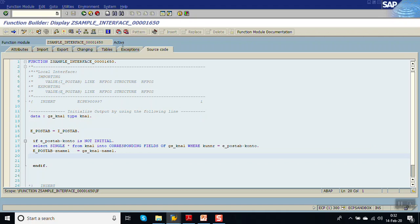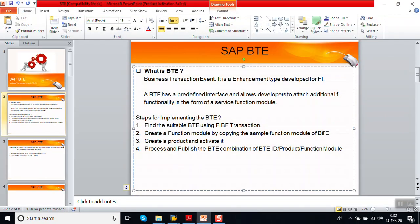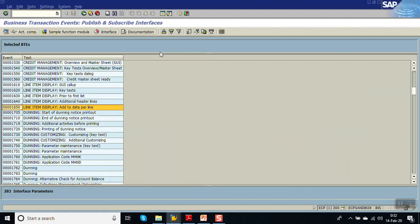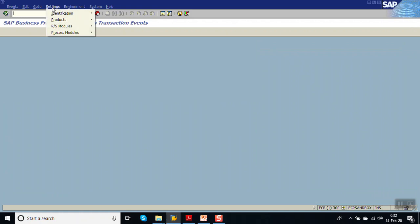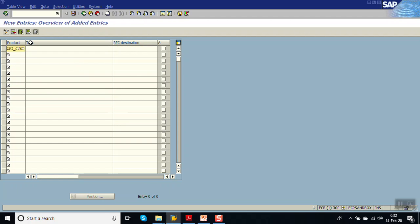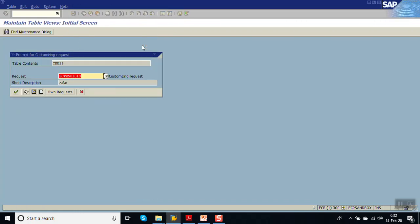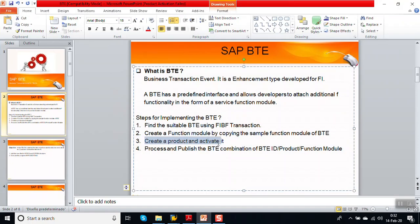In this way we have activated the function module. Now we have to create a Product and activate it. How to create a product: again in the FIBF transaction code, go to Settings → Product → Of a Customer. Click New Entries. Give the product name — for example ZFI_CUSTOMER — give some description, and don't forget to activate it. Save it to a transport request. We have finished creating the product and activating it.